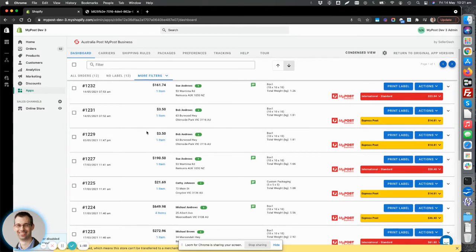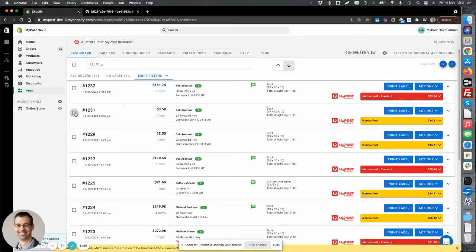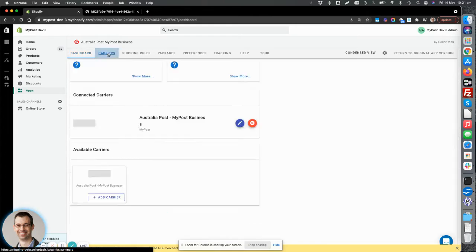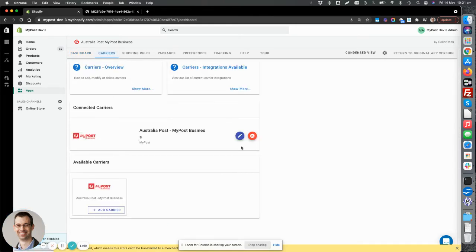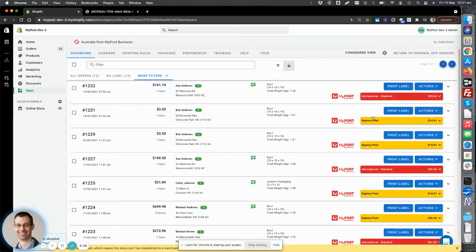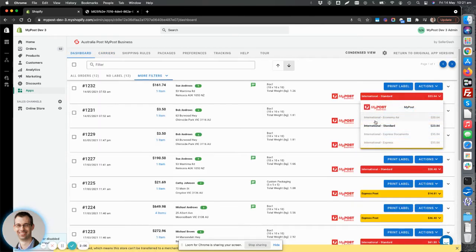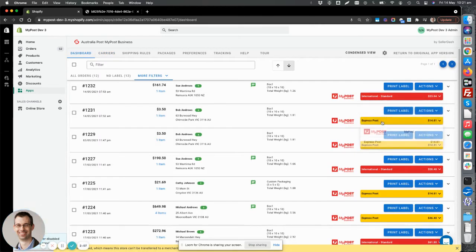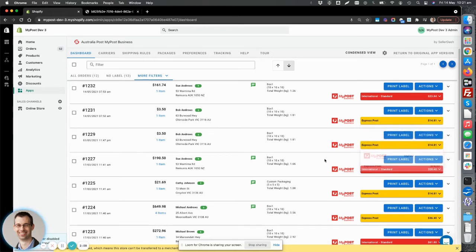The main thing though that our app is really great at is printing labels and doing fulfillment. So after you've enabled your carrier, your connected carrier here, we support MyPost business initially, but looking to add some more, you'll be able to set some carrier options, some services here that you want to ship with.